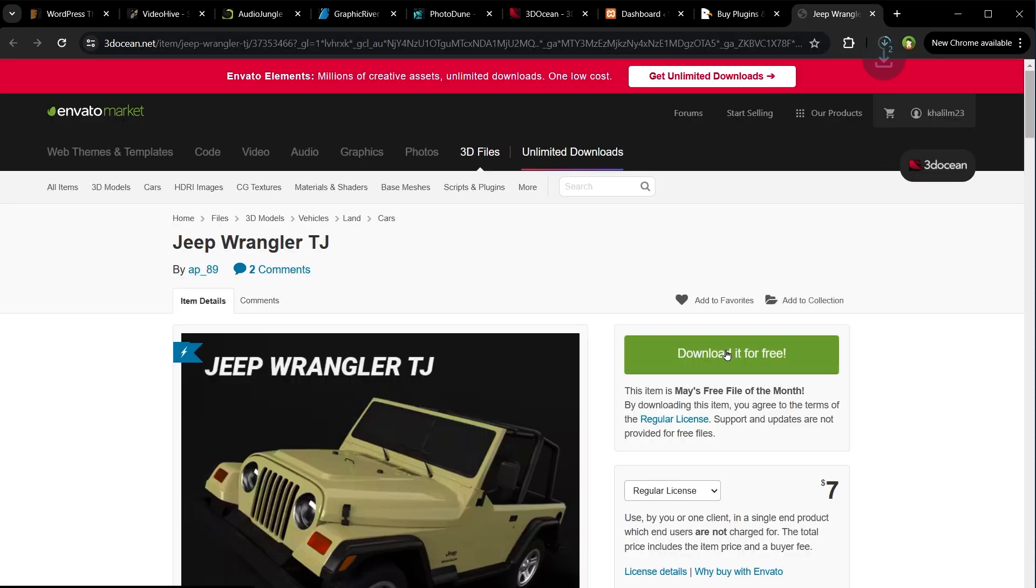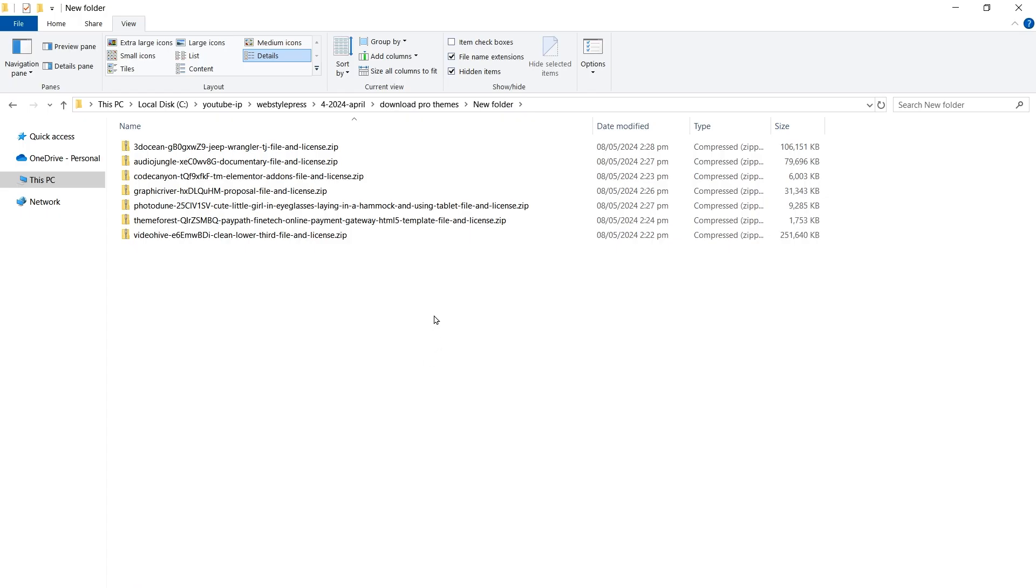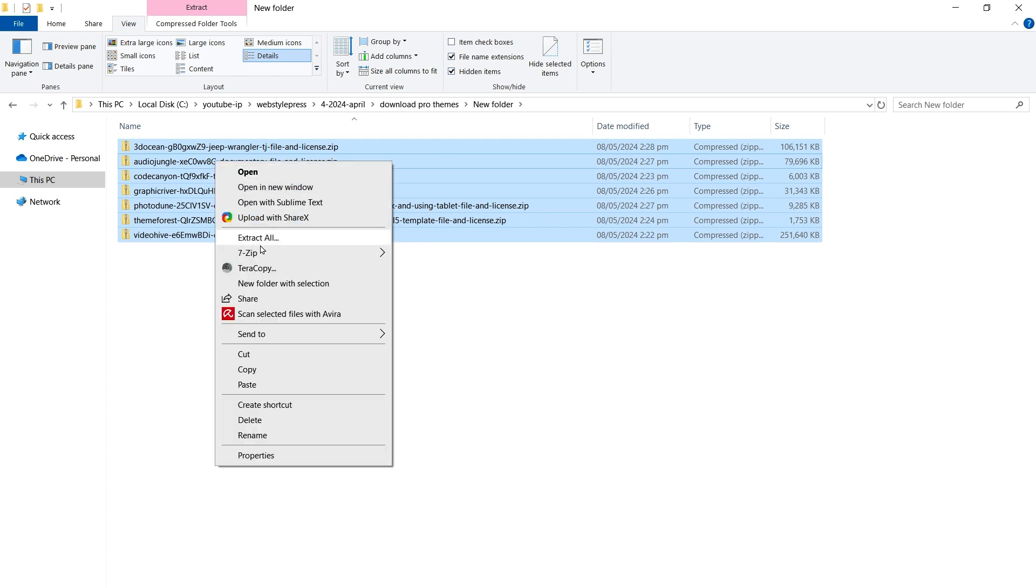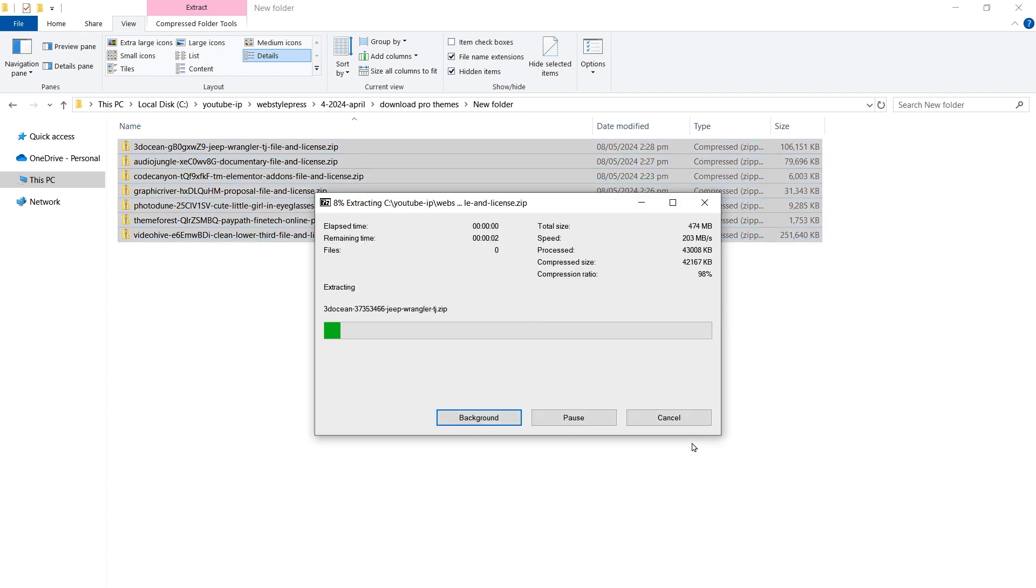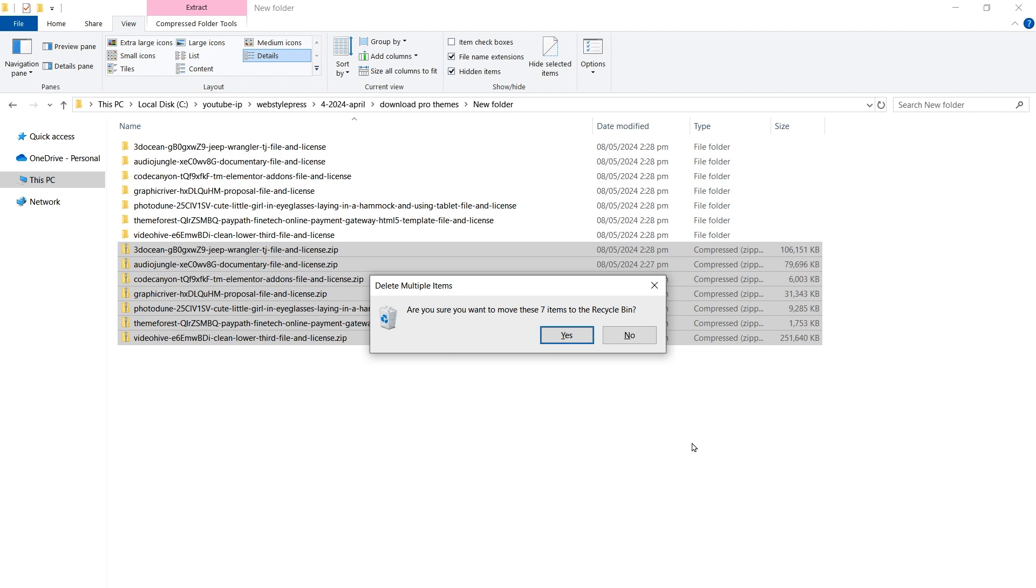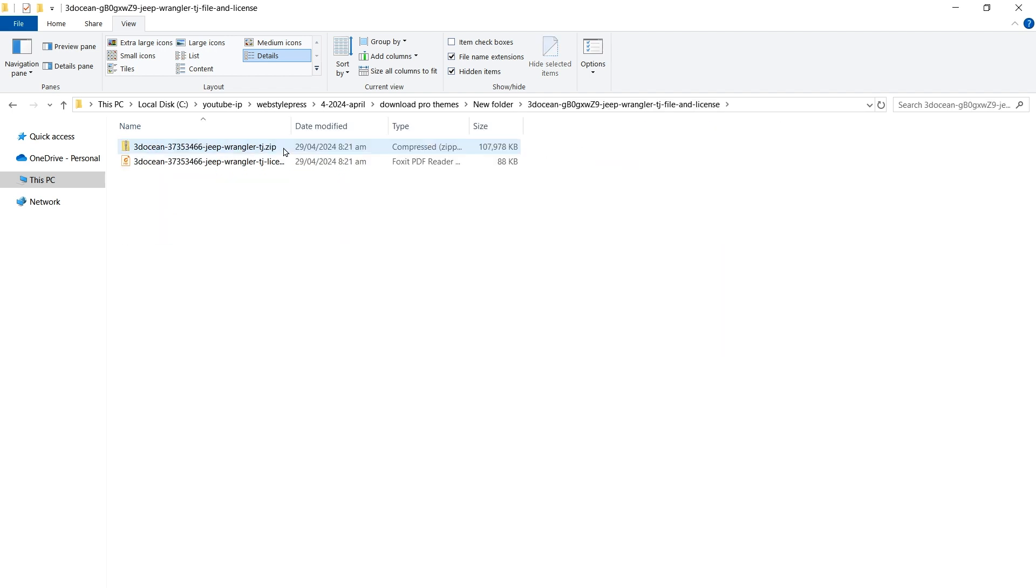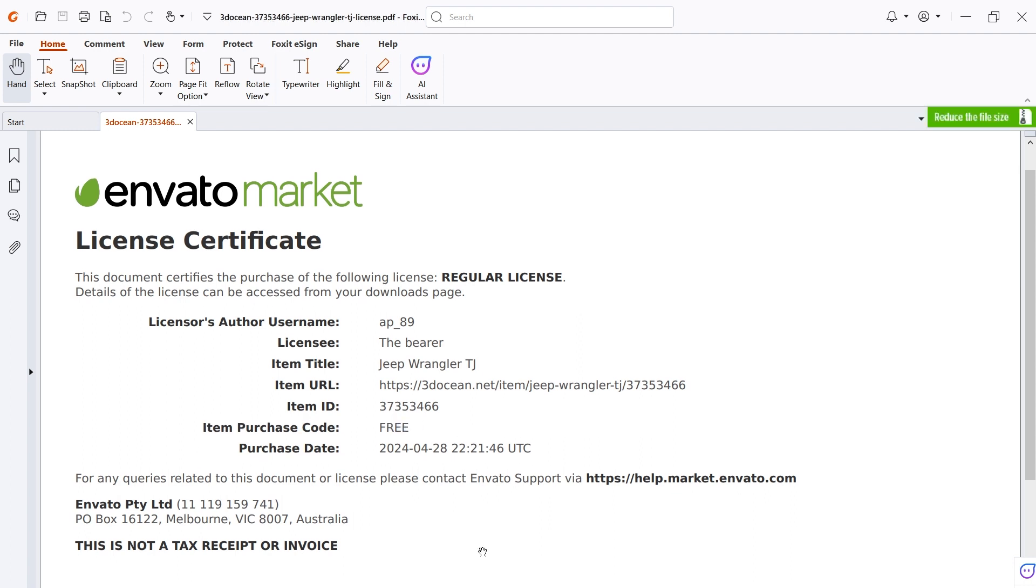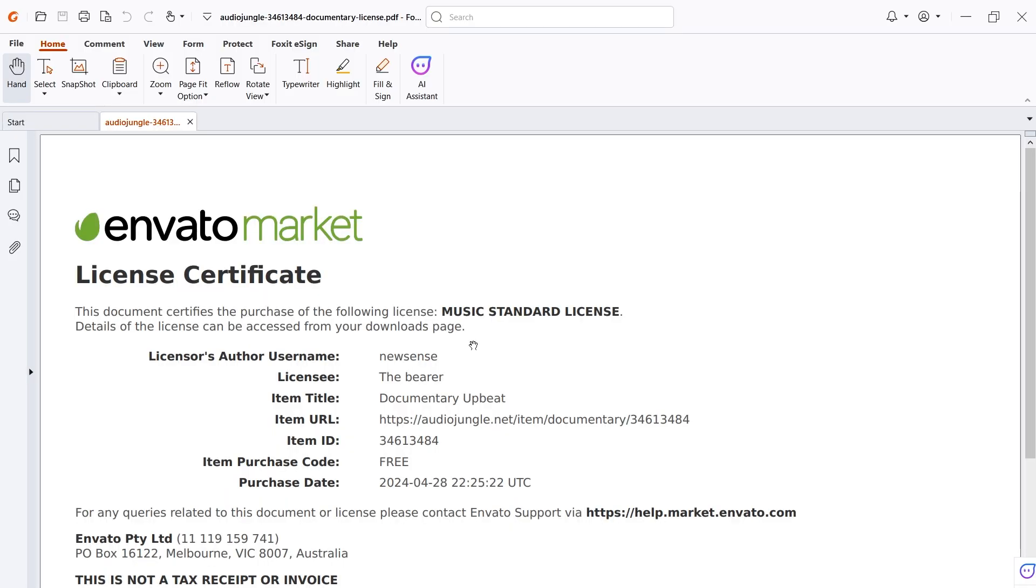And a high-quality photo. So I have downloaded all of these to show you. Let's extract them. And here you can see the license: item purchase code free. Each item comes with a license certificate as well, so you own this item. And here is the license for the music.